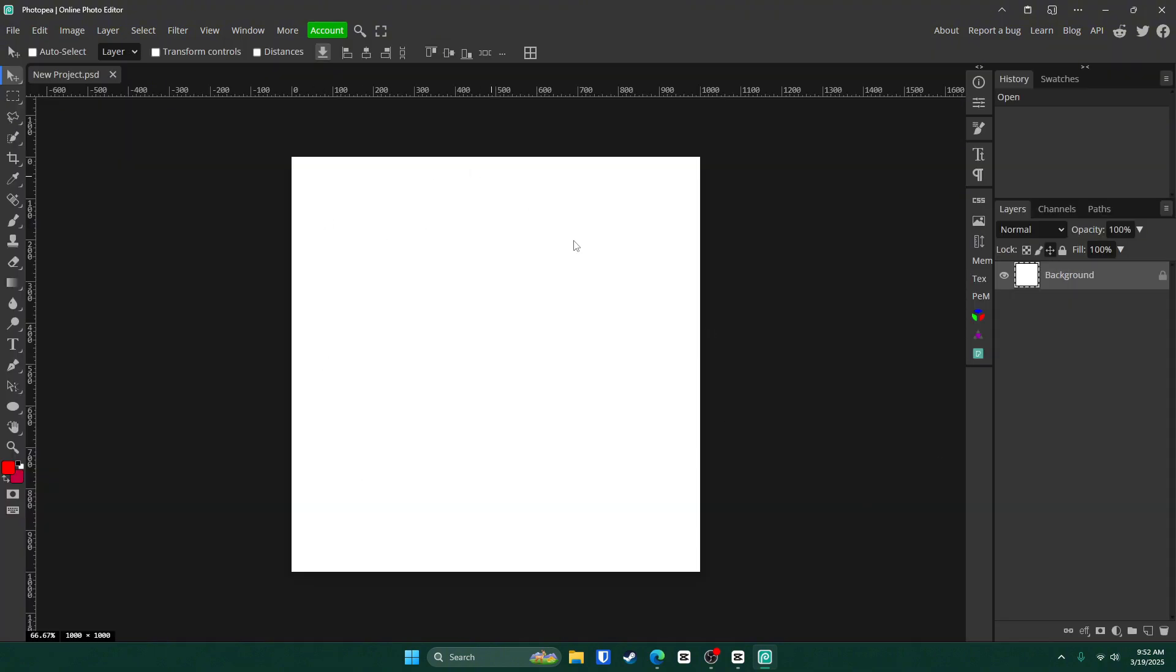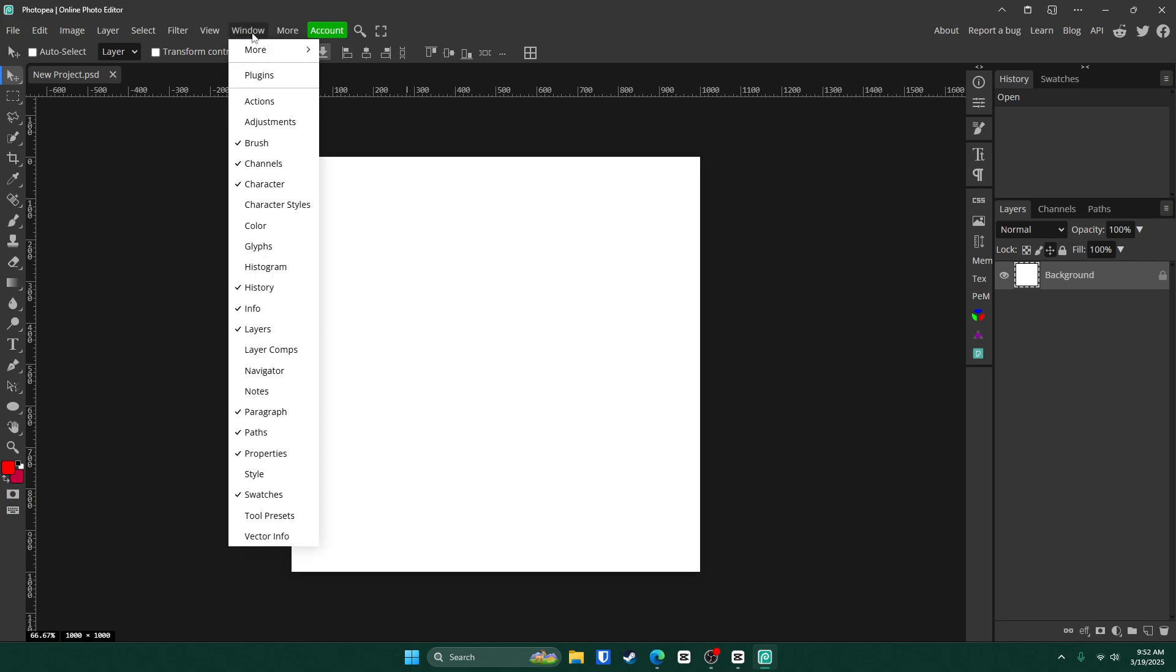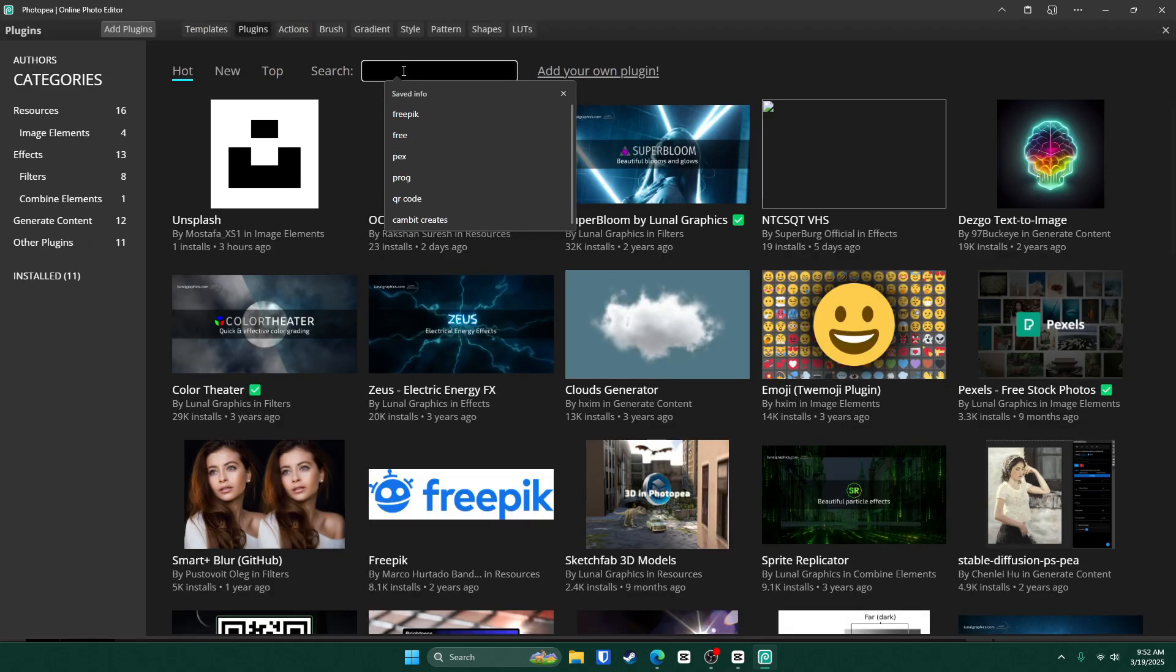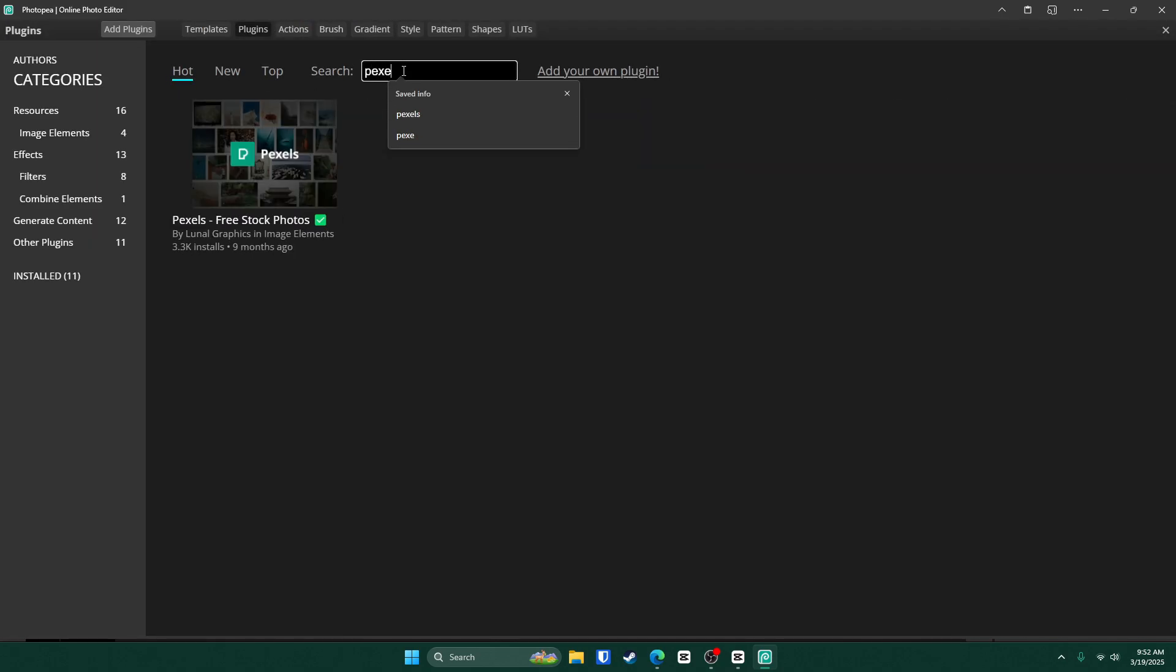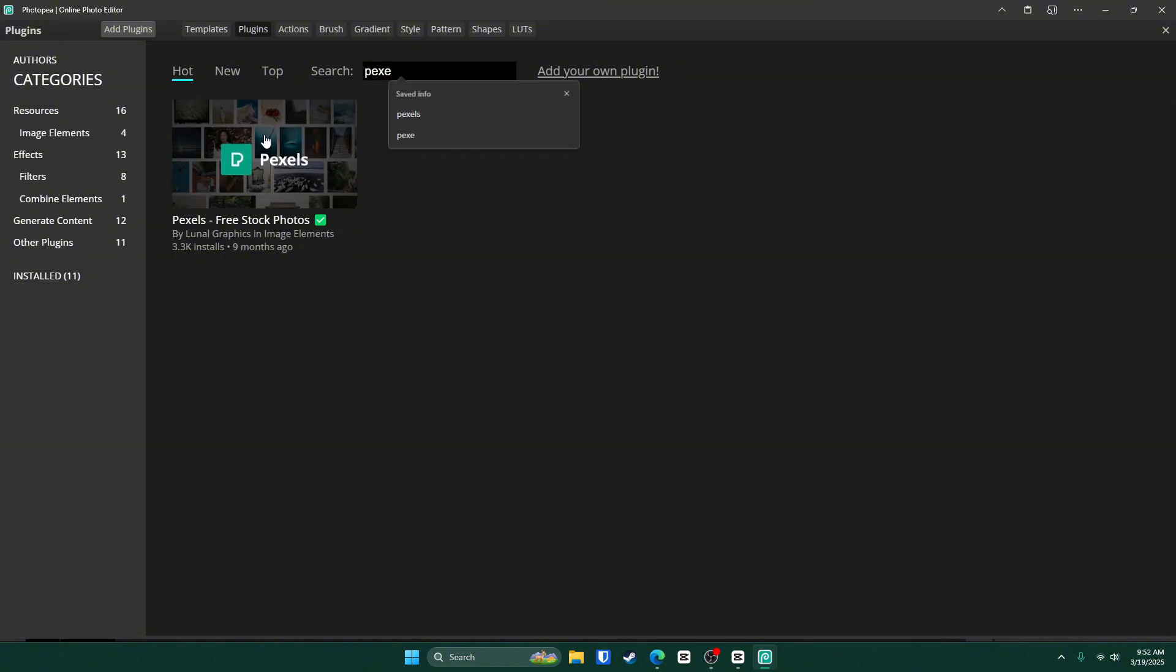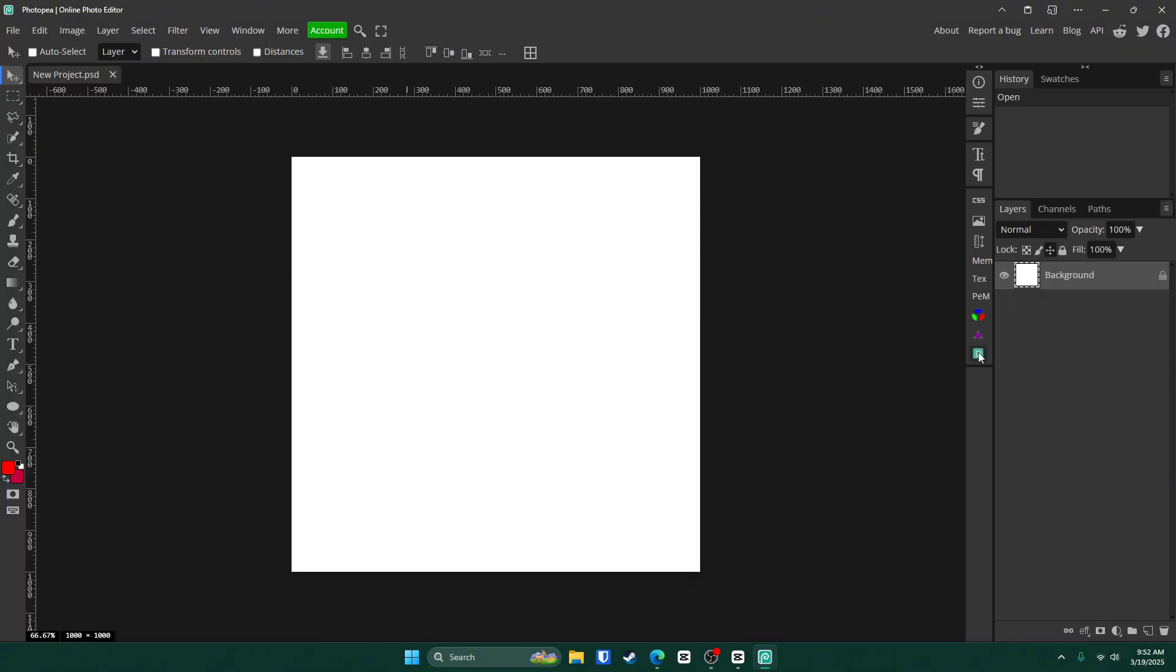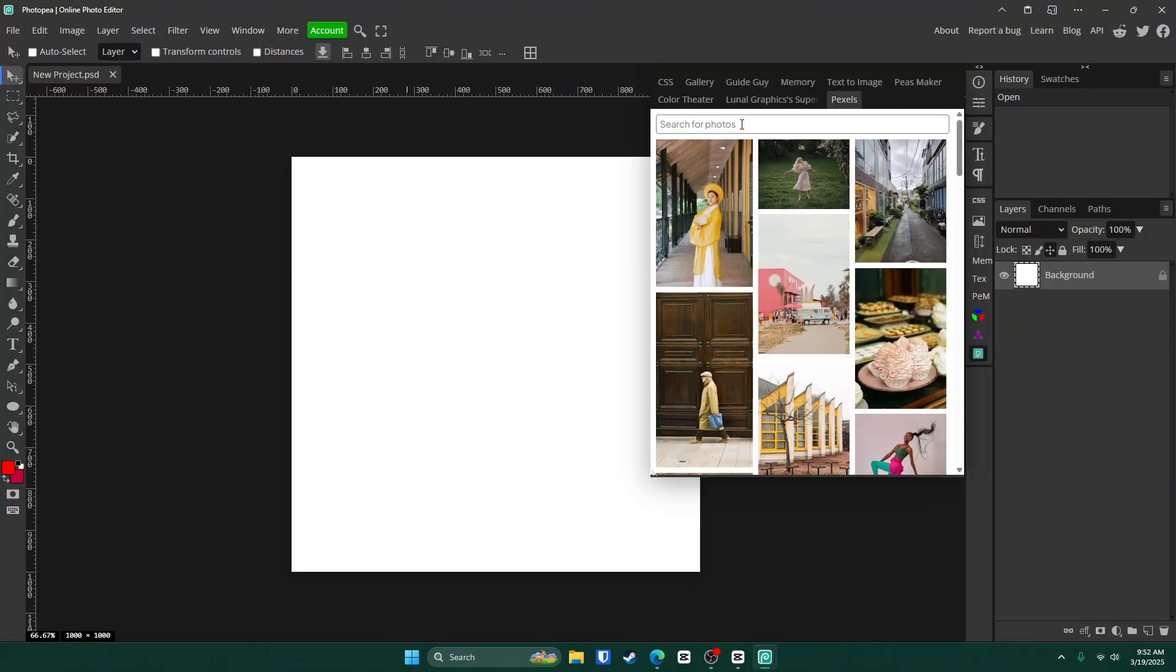Now your canvas should be created and we can go ahead and make the background. To make it easier, go up to window, plugins, and type in pixels. Click this one and click install. Now you should see it down here. Go ahead and click on that.